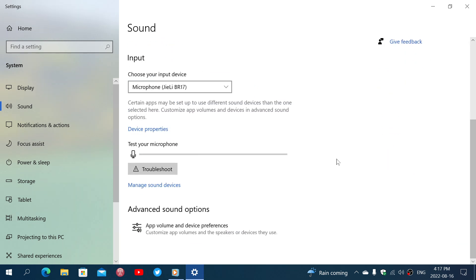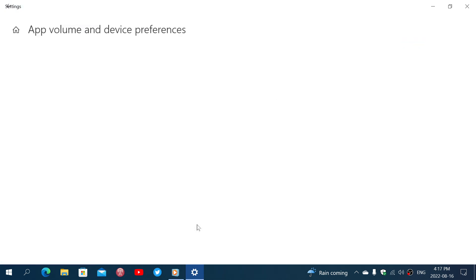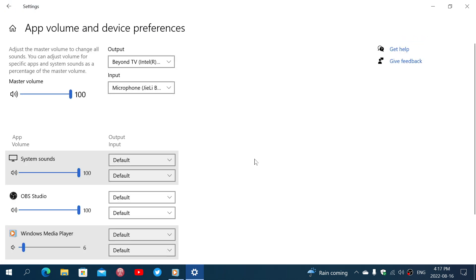But if you go into advanced sound options here as well, you'll see all the apps that use volume.